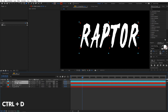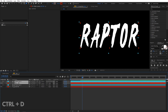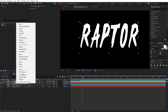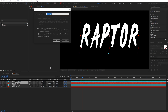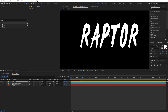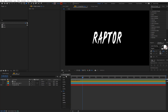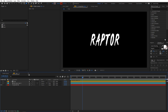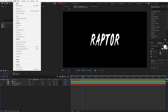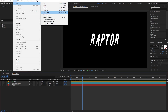Once done, select these layers and press Ctrl+D to duplicate them. Then select the top two layers, right-click, choose Pre-compose, and name it 'text'. Click OK. We are going to disable this pre-comp for now and add some shiny glow. For that, create a new adjustment layer and place it below the text layer.